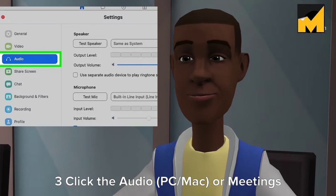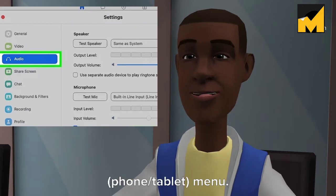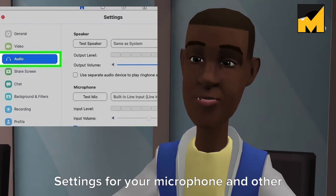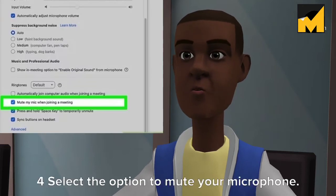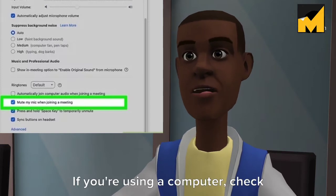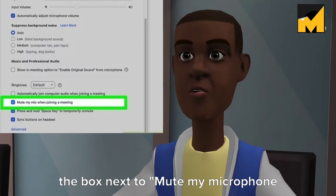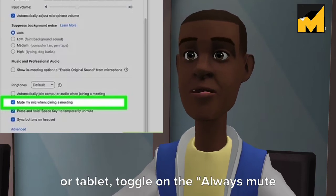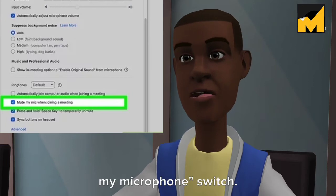Step 3: Click the Audio menu (PC/Mac) or the Meetings menu (phone/tablet). Settings for your microphone and other options will appear. Step 4: Select the option to mute your microphone. If you're using a computer, check the box next to "Mute my microphone when joining a meeting." On a phone or tablet, toggle on the "Always mute my microphone" switch.